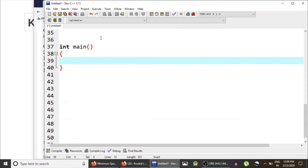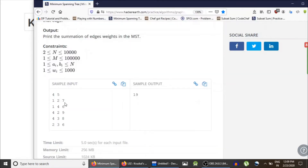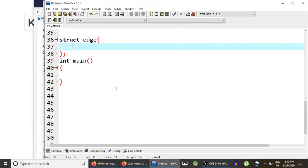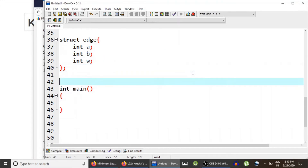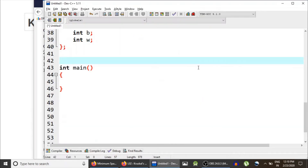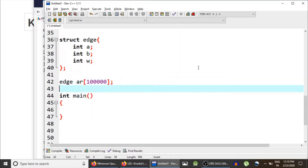First, we don't need an adjacency list; instead we need to store all the edges so we can sort them. So let's create a structure called 'edge' which contains a, b, and w. Since the number of edges can be as large as 10^5, let's create an array of edges — call it 'ar' — of size 10^5 to hold the entire edge list.